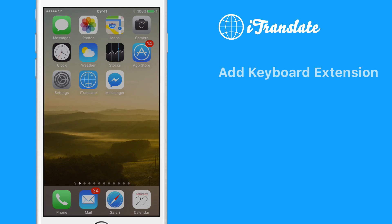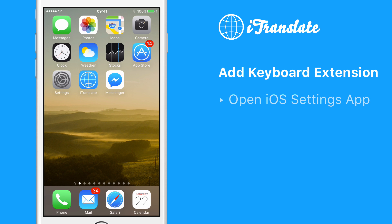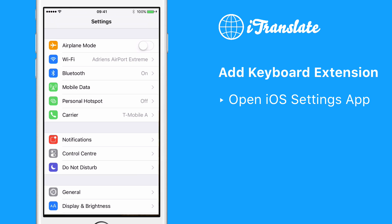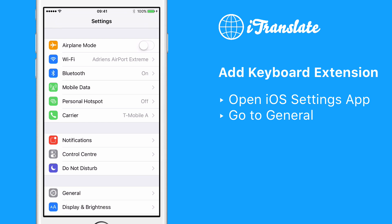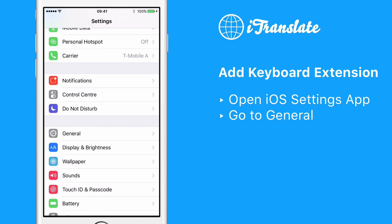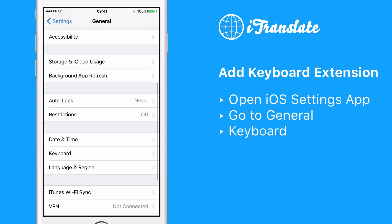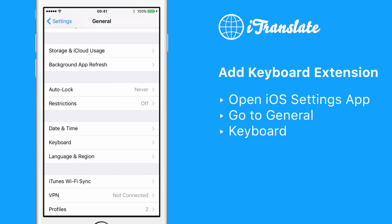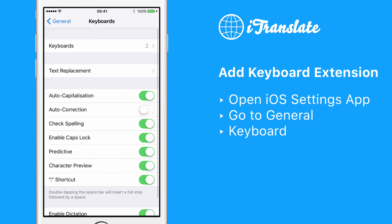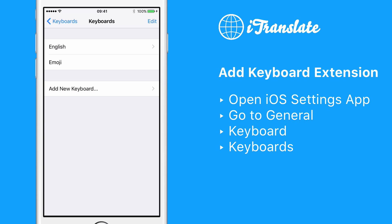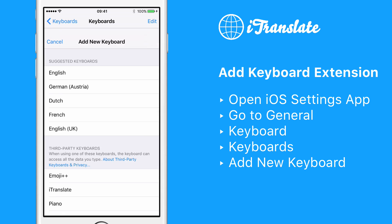First, you need to open the iOS Settings app. Then please go to General. Search for Keyboard and tap on it. Tap again on Keyboards. Here you have an option to add a new Keyboard. Please do so.